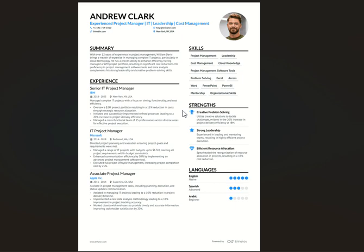Other things that can fail the ATS include graphics — having a lot of graphics or designs on your CV would decrease your chances of your CV passing through the ATS.